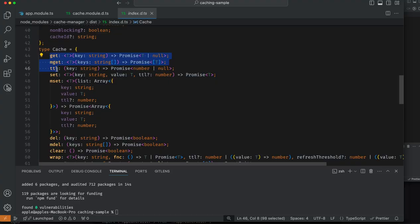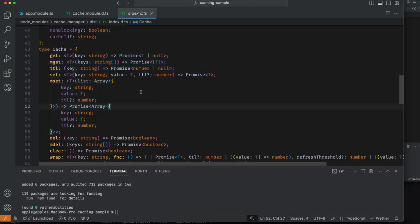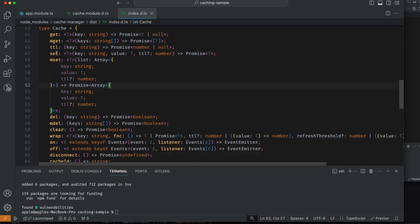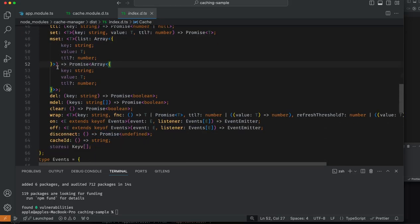You will find these methods in a cache object: cache.get, cache.mget, ttl, set, cache.delete. Under the hood, it's a key value pair. You also have cache.reset and cache.stores.